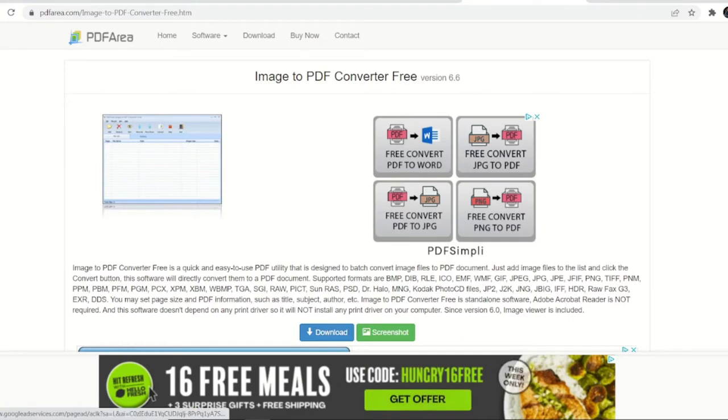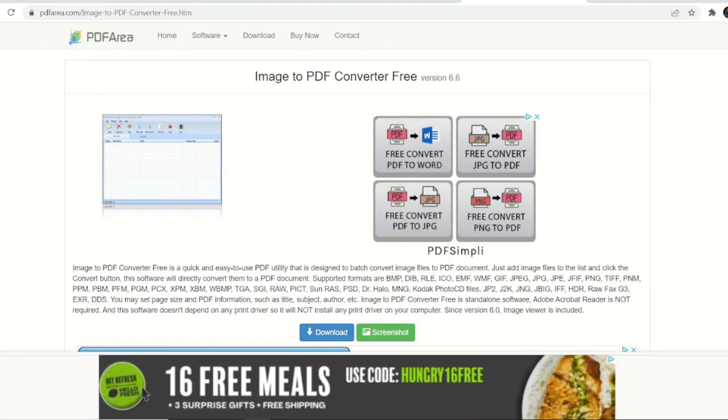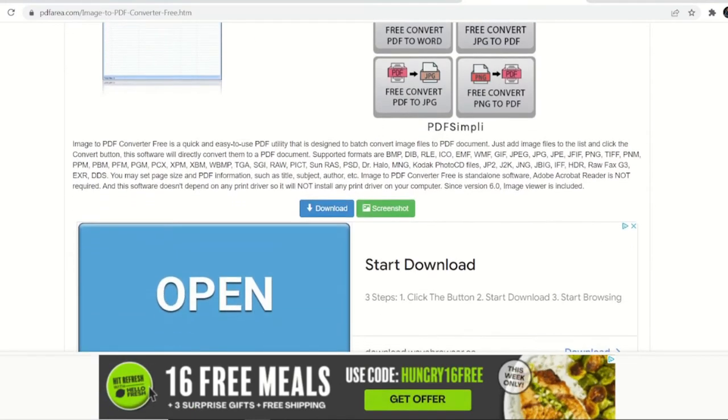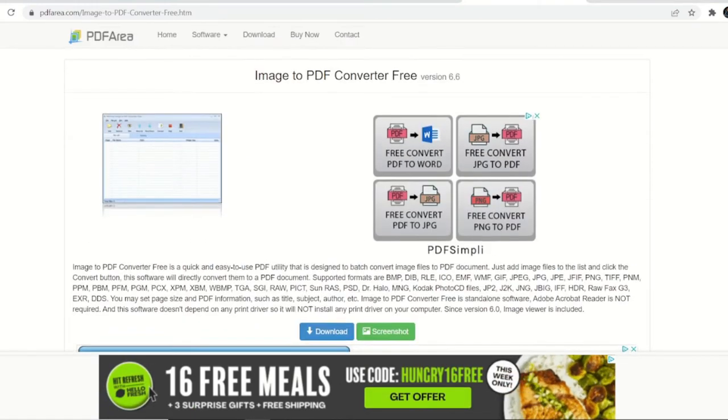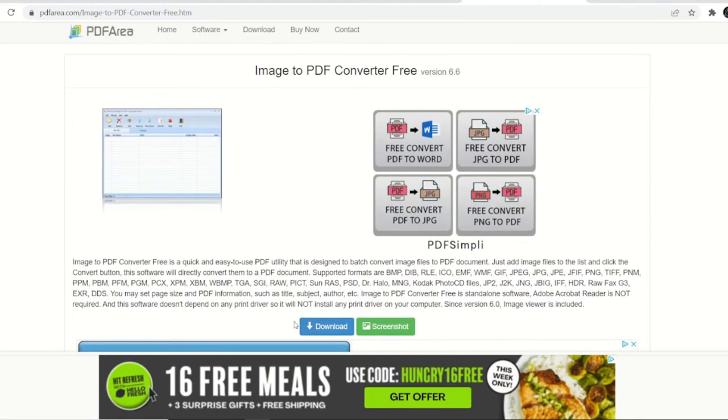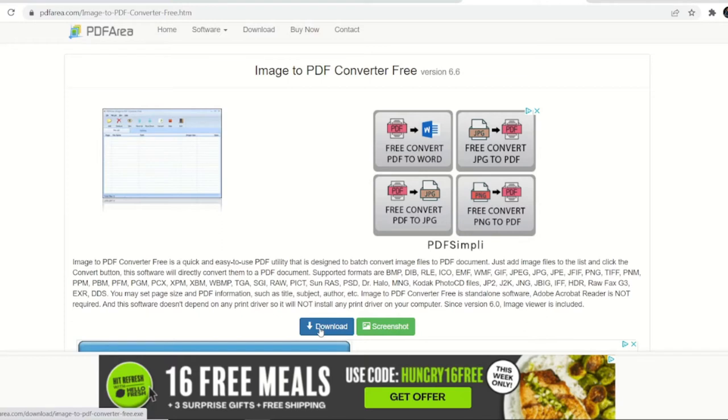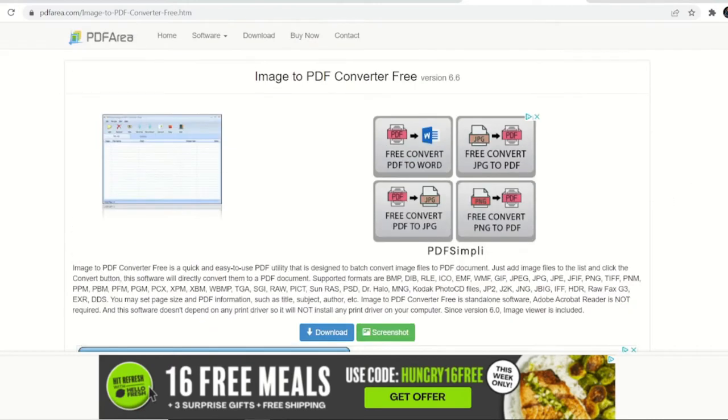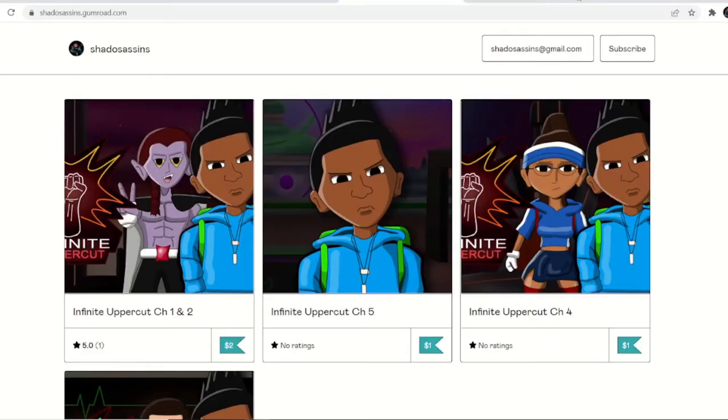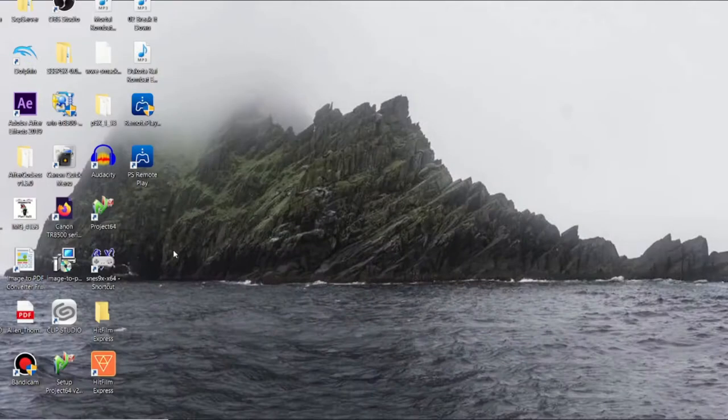I'm going to download this. I actually already have it on my computer, so I'm not going to do all this now. However, I will tell you before you actually install the program, make sure you have all web browsers and other programs closed because it's not going to work properly if you don't do that. But once you download it and install this program, go ahead and open it up.